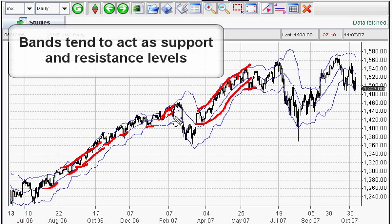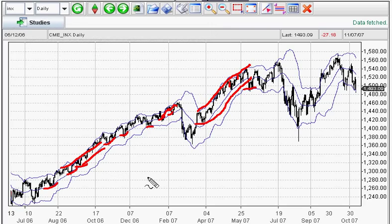The bands tend to act as support and resistance. Now when you're seeing a market tighten up and the bands are very narrow, it means there's a potential that the markets are going to be very volatile and have big moves.